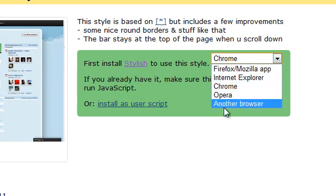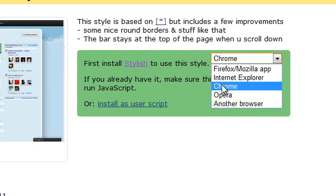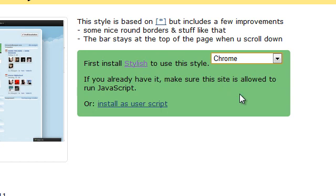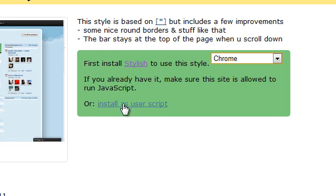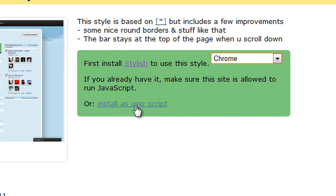You can select your web browser from here. Mine is Google Chrome. After you select your web browser, you can install a software called Stylish if it doesn't work, but it's just easier to install as user script.